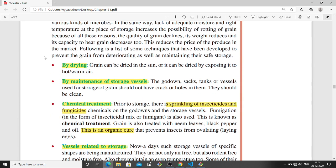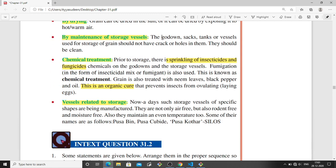The grain has to be dried so that it does not retain moisture, which prevents pests and insects. Storage vessels such as godown sacks, tanks, or vessels are used for storing grain, and they should not have any cracks or holes so that the grain is protected carefully. Chemical treatments using insecticides and fungicides can be sprinkled so that the grains do not get infected by insects or fungus.